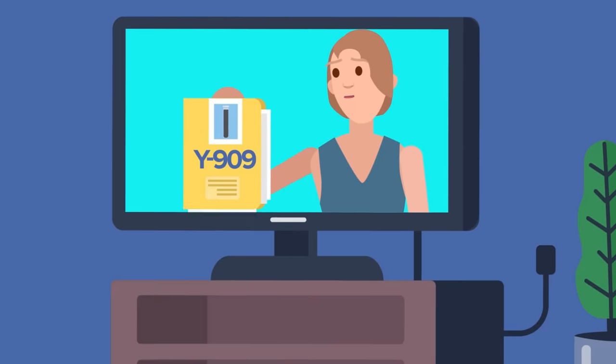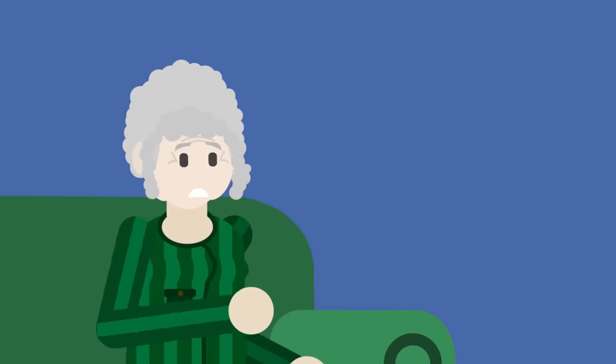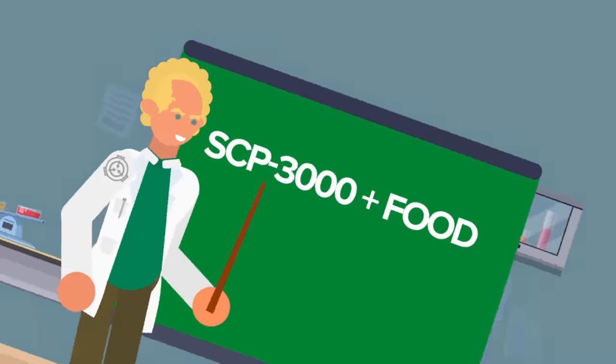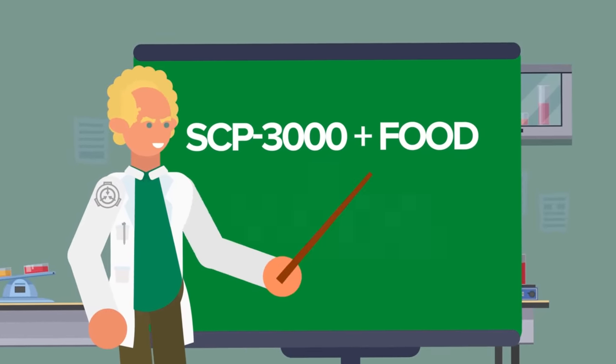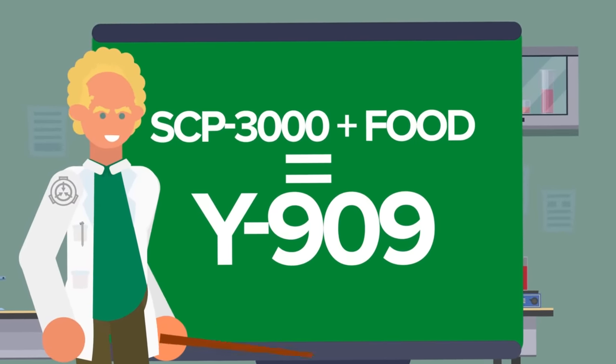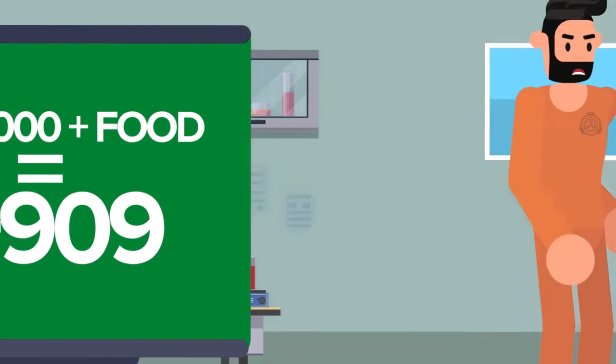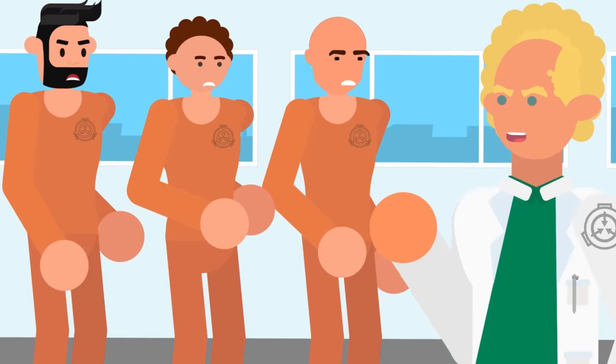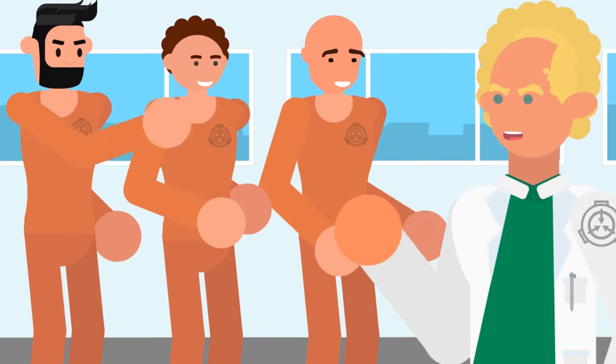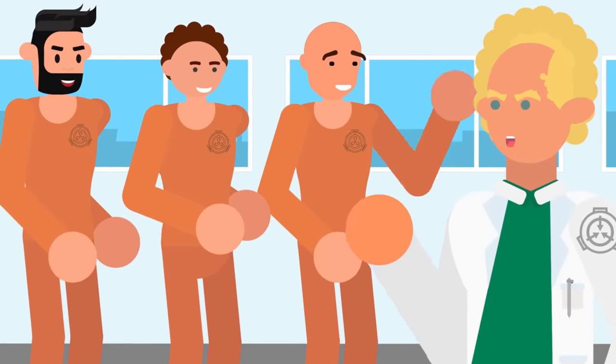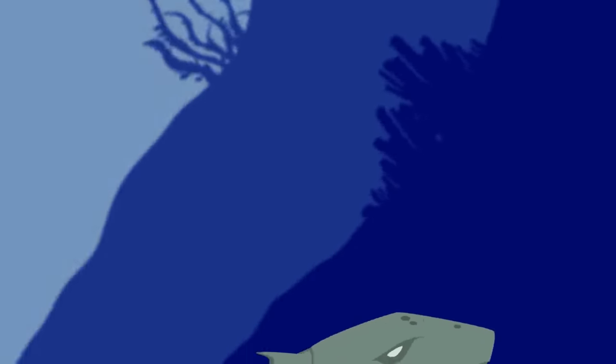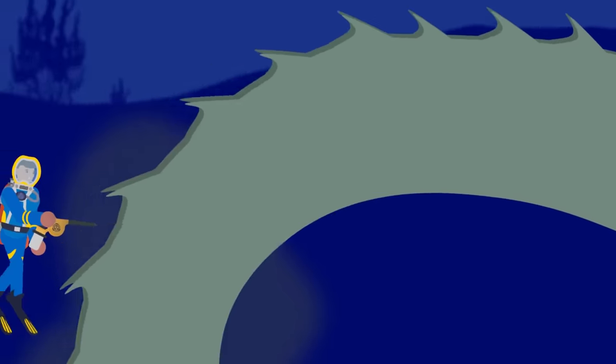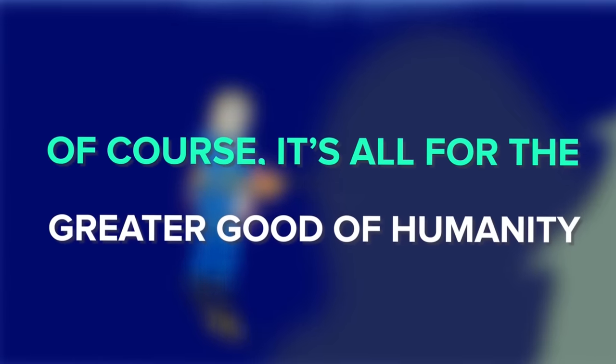The only way to obtain Y-909 is somewhat ethically questionable for most people. SCP-3000 produces Y-909 after eating, so the best way to stock up on it is by feeding the creature. Sedated D-class personnel from the Foundation are sent on missions supposedly to observe the anomaly up close, unaware that this mission is one way only. Other divers are then sent later to collect the fluid from a safe distance and store it. Of course, it's all for the greater good of humanity.